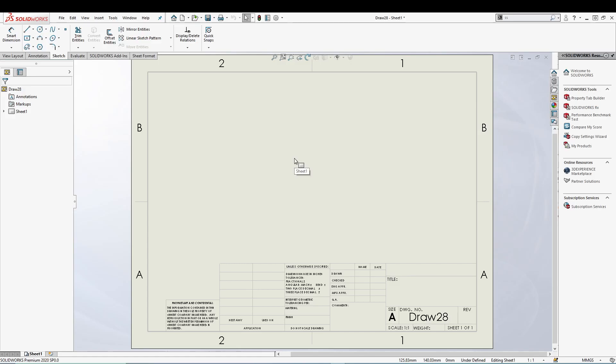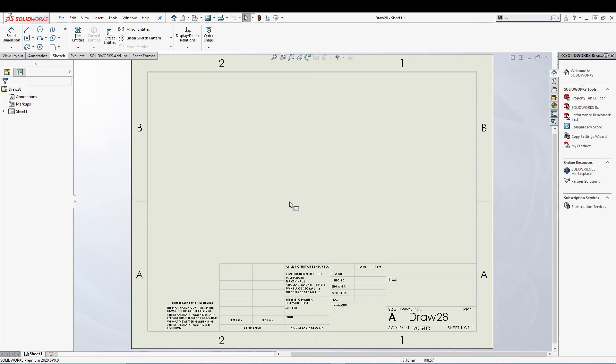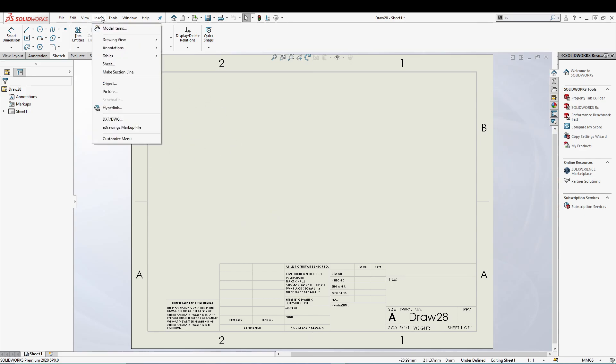One of the underrated tools is the empty view. Just like the predefined view, it's similar but a bit different. With empty view, we can create something like a block or notes that we can put inside the empty view, and then we can move it to the drawing area or drawing sheet. We can place it anywhere on the drawing sheet.